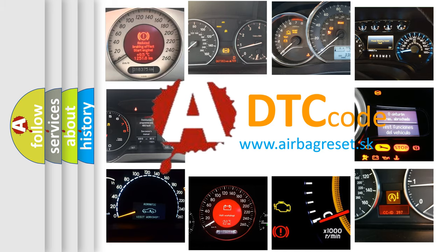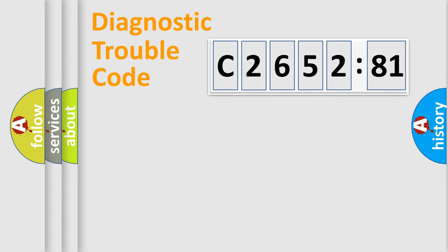What does C2652-81 mean, or how to correct this fault? Today we will find answers to these questions together.